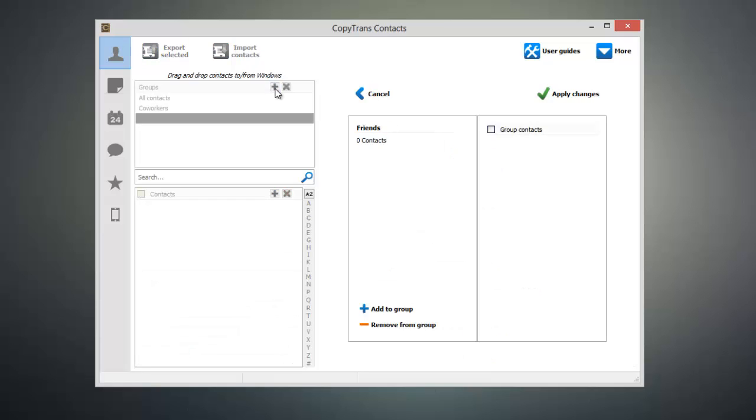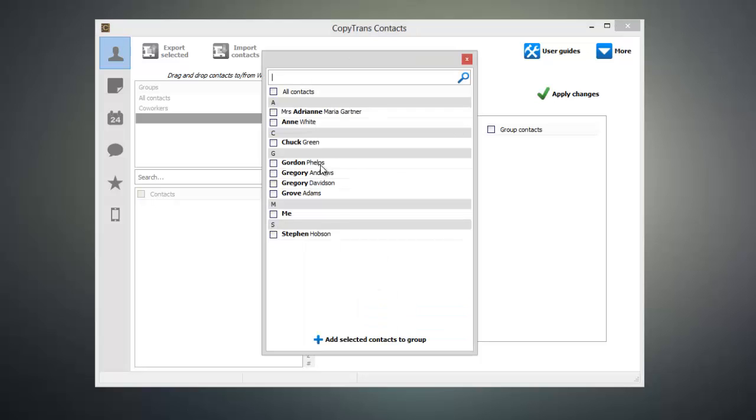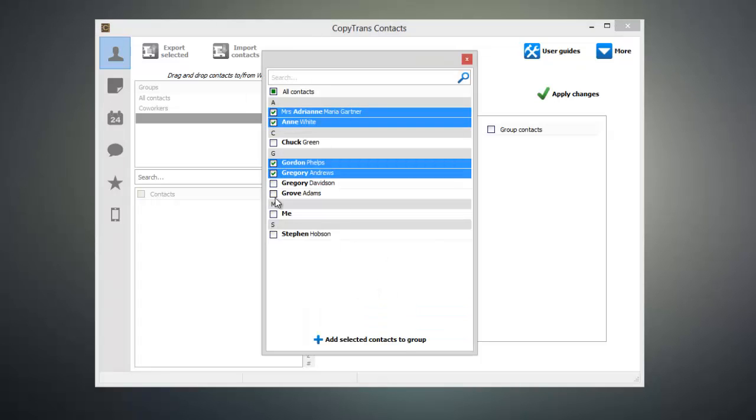To add contacts to your group, click on Add to Group, select the individuals you wish to add to your group, and click on Add Selected Contacts to Group.